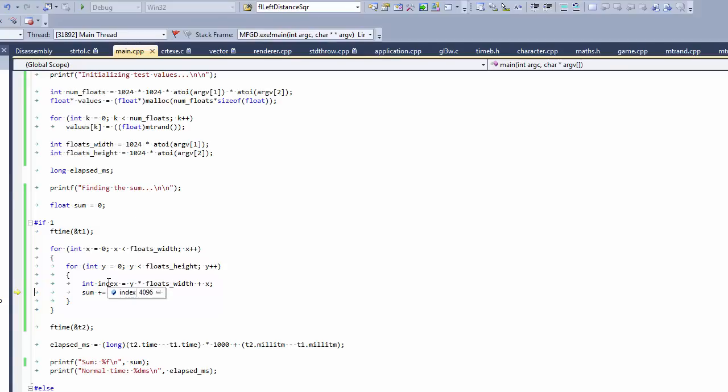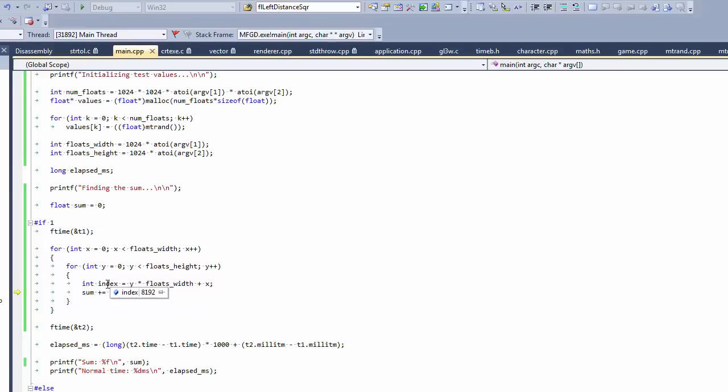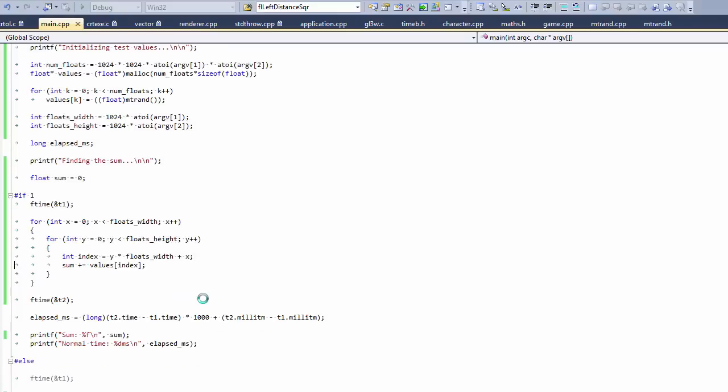Now we're using index 4096. So the cache line that we loaded the first time is now not being used. And we have to load another cache line in order to get the second value. And then we do that again. And now we're loading index 8192.